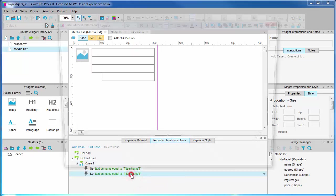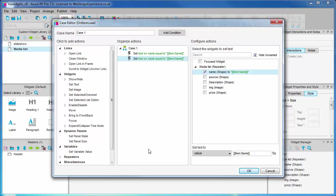Uncheck name shape, check source shape. Now the value needs to refer to the second column in our data set source, so we'll open the edit text dialog to do this.